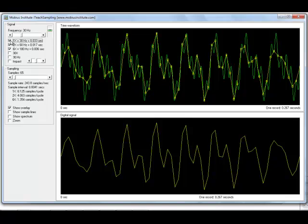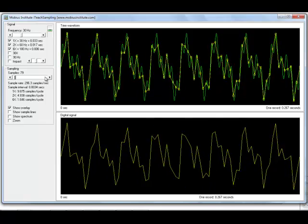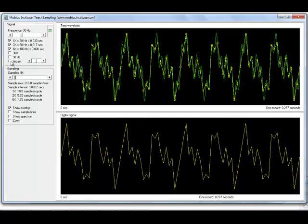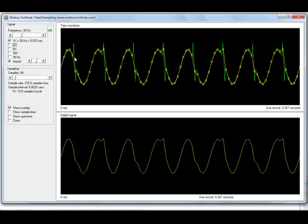From a time waveform analysis point of view, we're interested in how many samples per cycle of all the signal components we're interested in. With this simulator we could spend a lot of time on this, but I can also simulate an impact. Now I've got a little impact — once per revolution in this case — which could be a looseness fault. Something happens each time the shaft goes round, but we can't really see it in our time waveform, so we obviously need to sample at a higher rate.